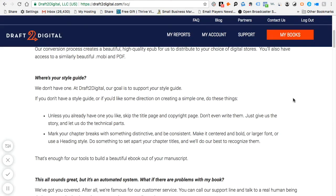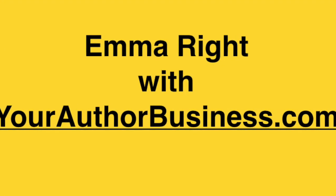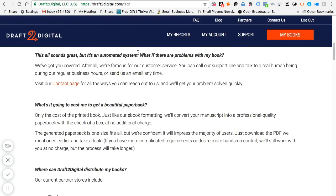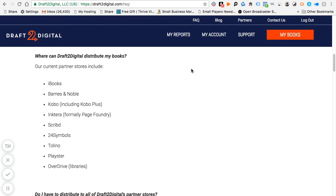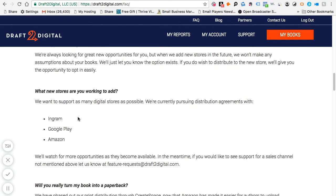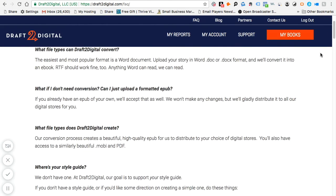A couple of final words: I wanted to walk through the FAQ page, because if you have any issues you can go there for clarification. You can also reach them via the contact page — they're pretty responsive. It shows you all the bookstores that D2D distributes to, so you may decide to distribute to Kobo through D2D but handle iBooks and Barnes & Noble yourself. Barnes & Noble should be easy via Nook Press. They also have plans in the pipeline to eventually reach Ingram, Google Play, and Amazon itself.